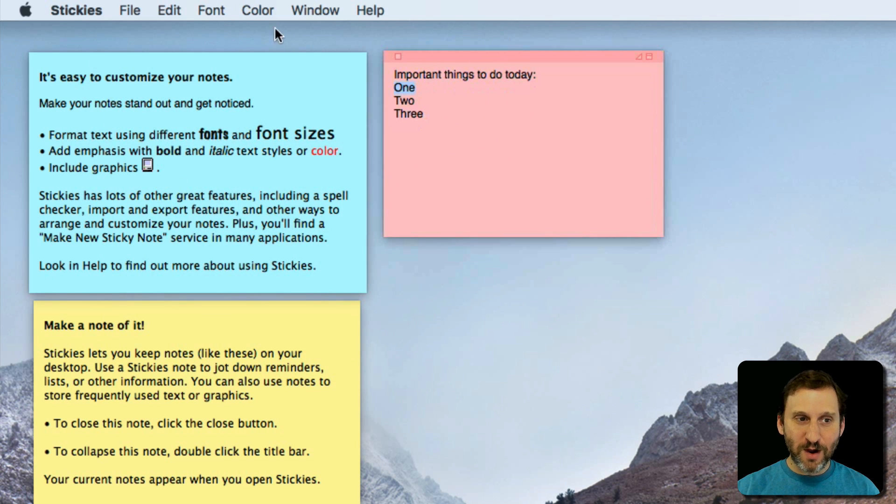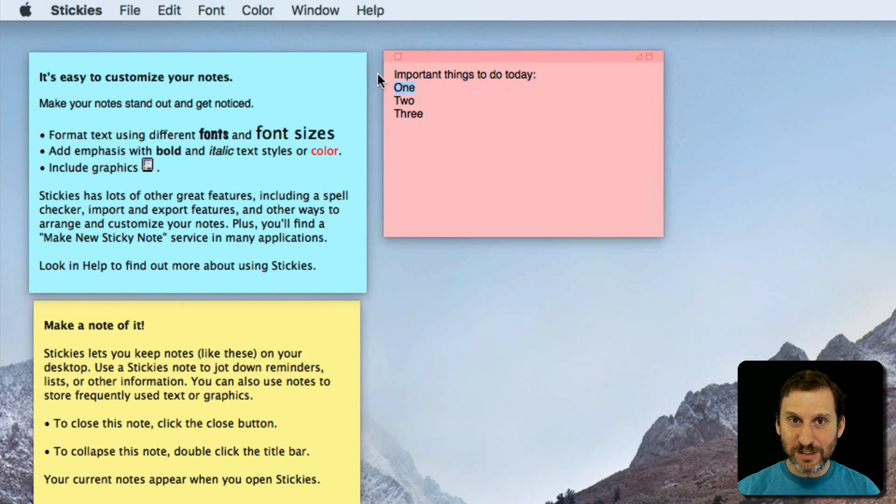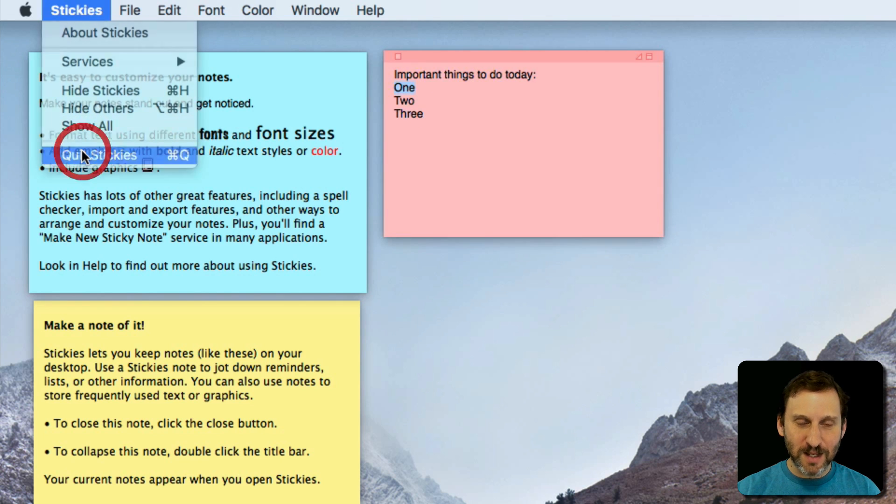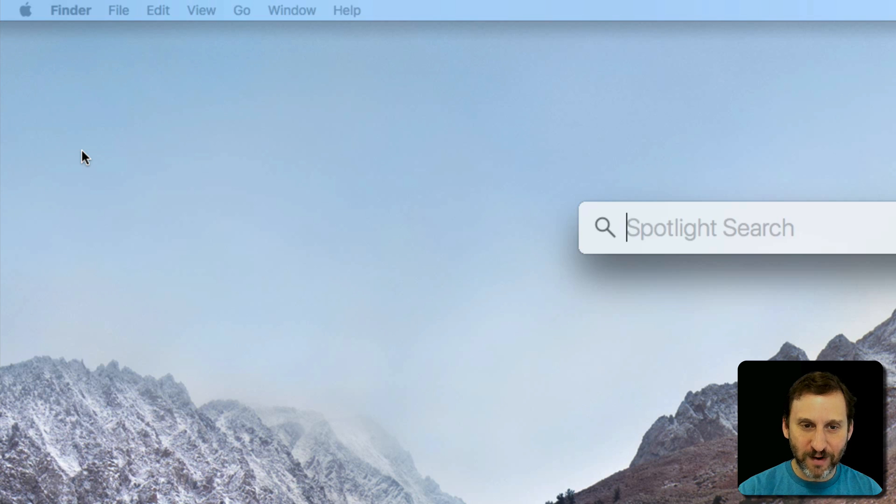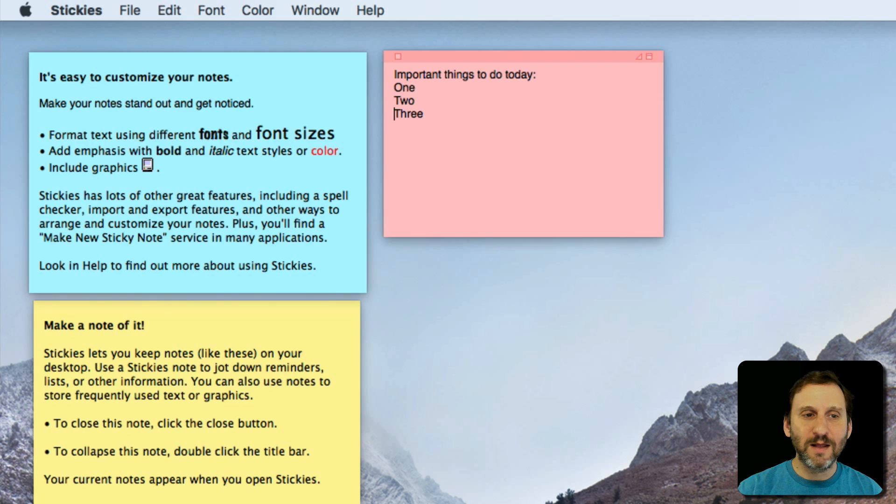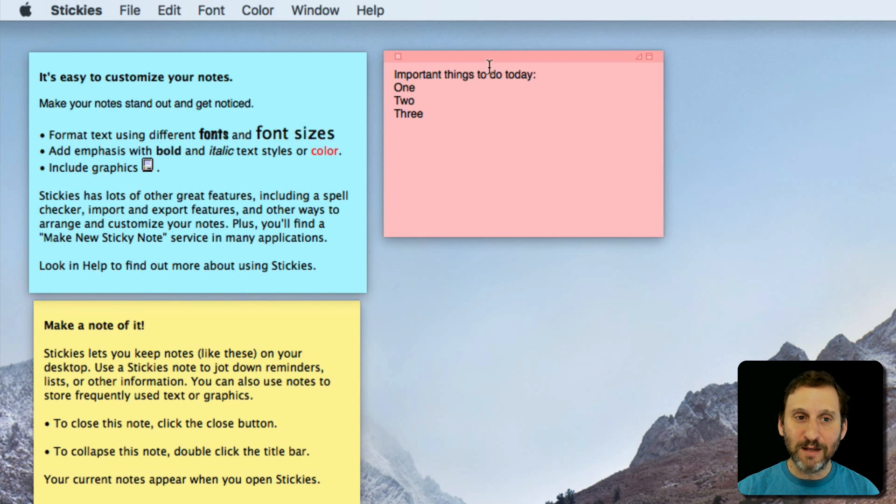Now they all are only there as long as Stickies is running. So if I quit Stickies they go away. But if I run it again then they all come back and they remember their positions.